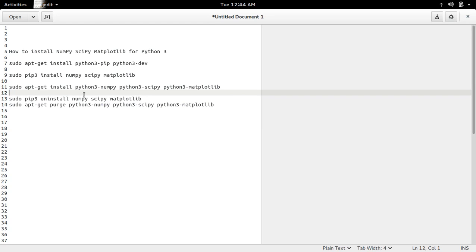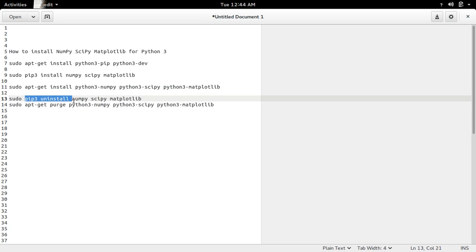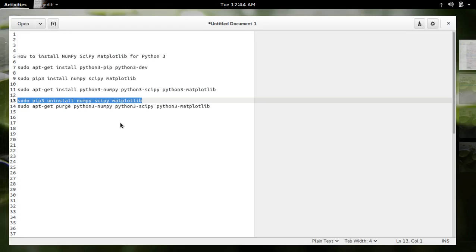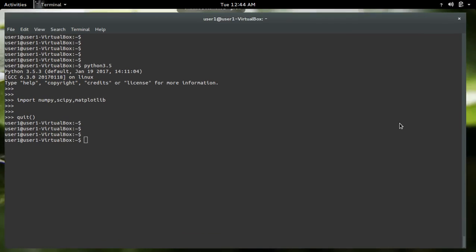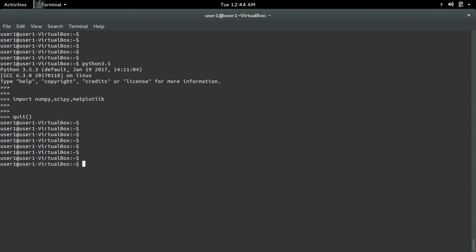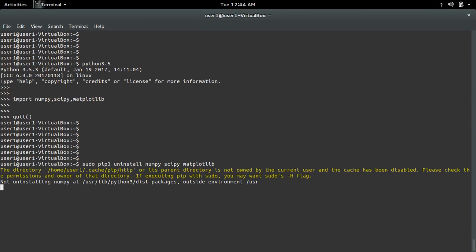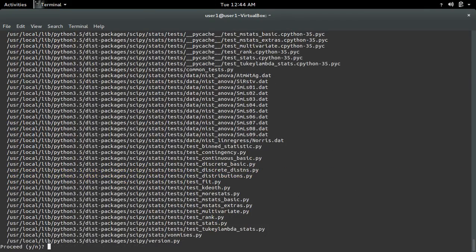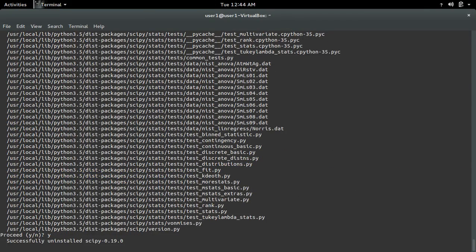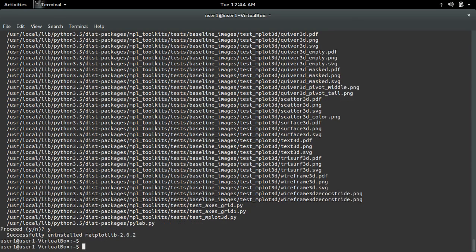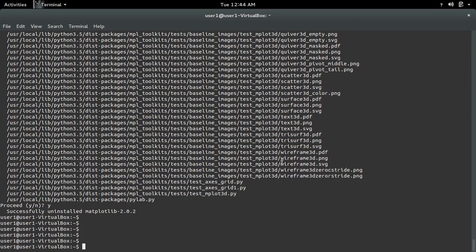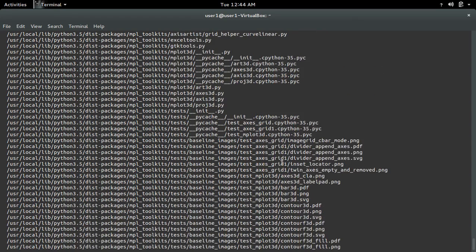If you want to uninstall, you can use this command: pip3 uninstall numpy scipy matplotlib. Let me try this command. Okay, it's uninstalled.